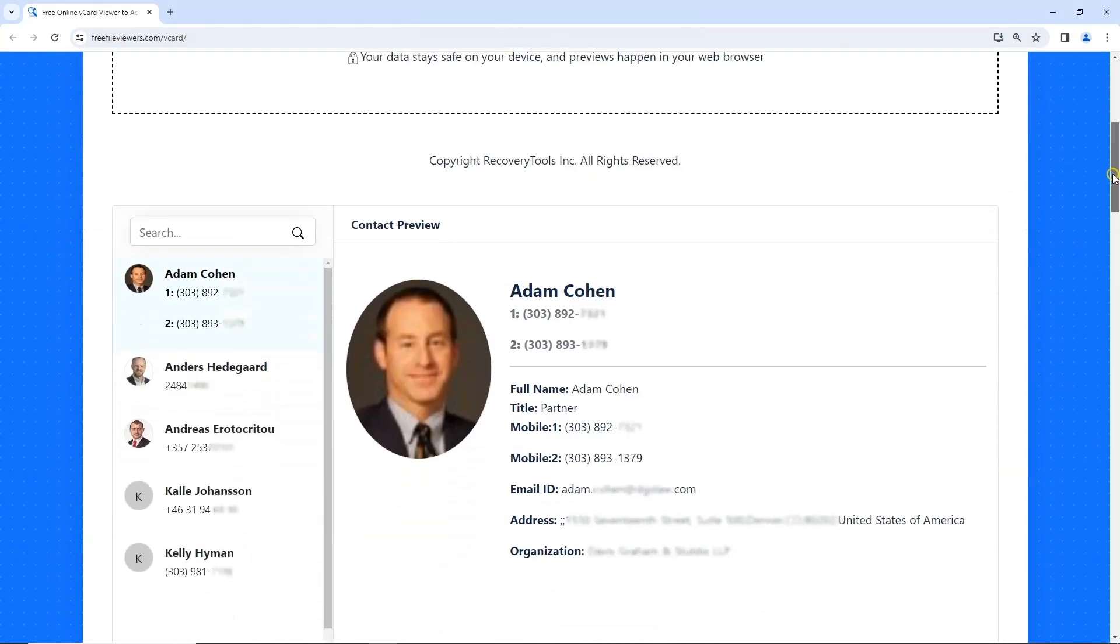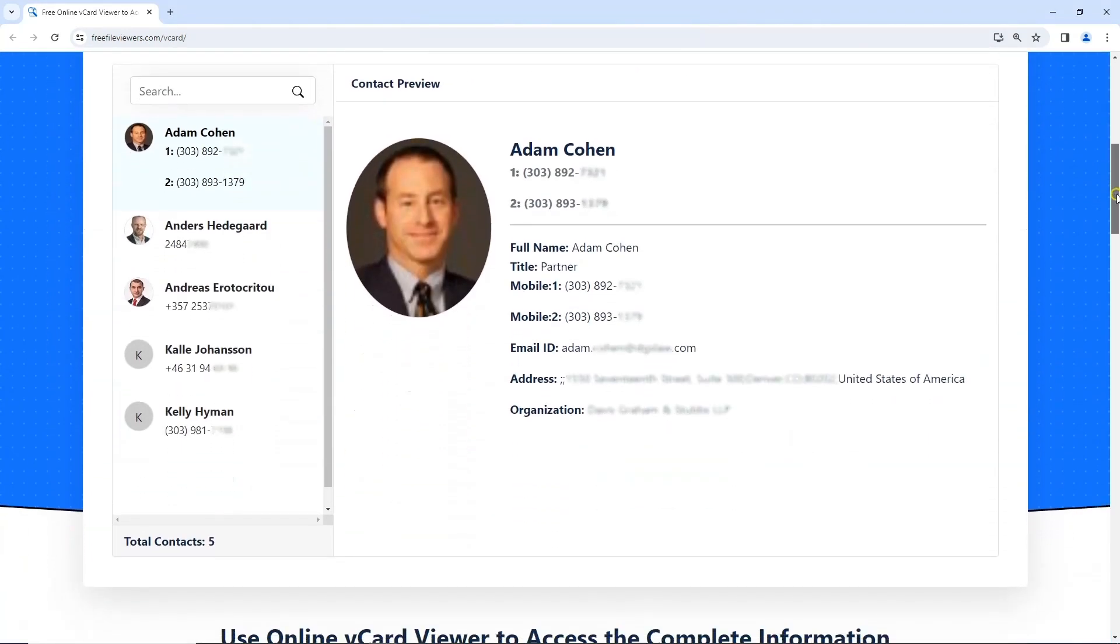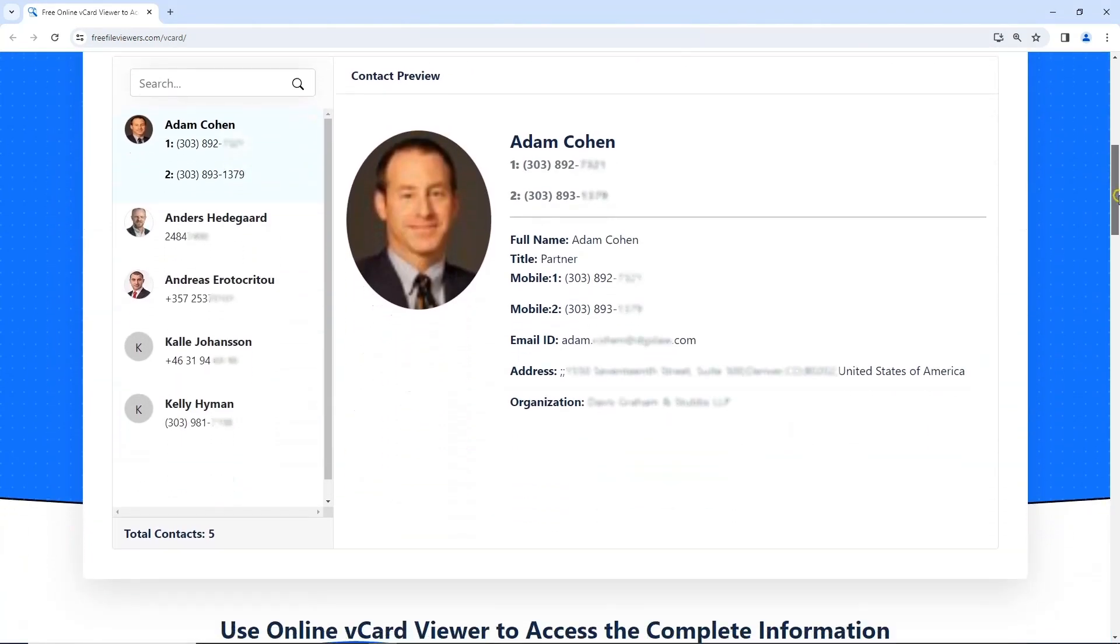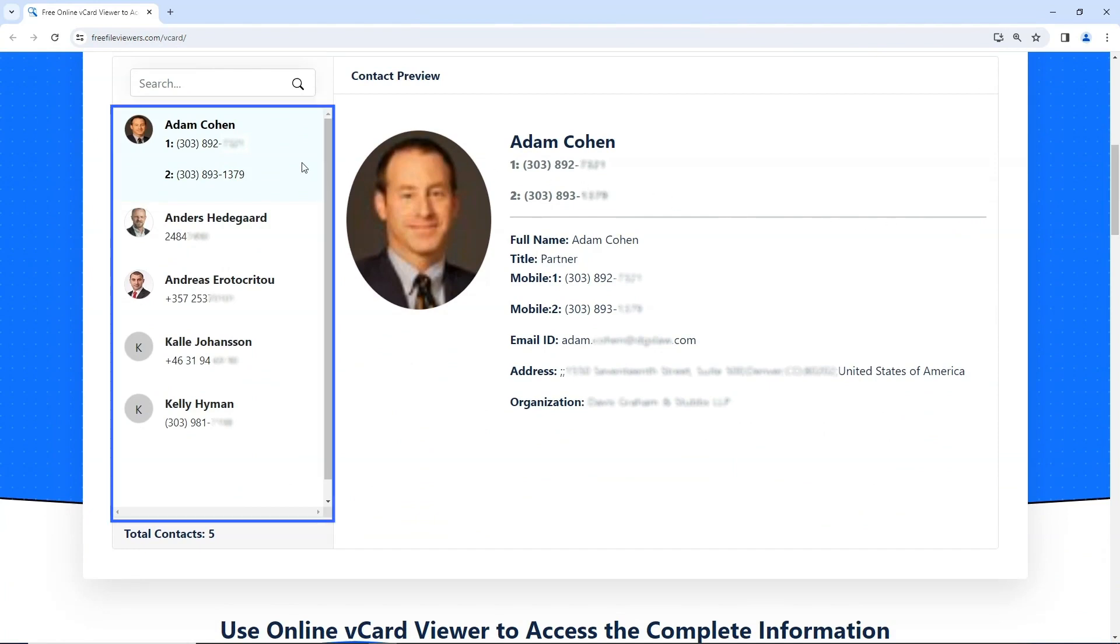Scroll down to see the information of your vCard contacts. This is the list of vCard contacts.